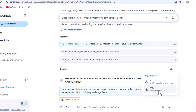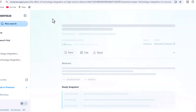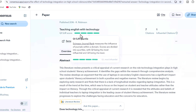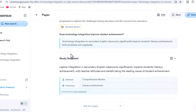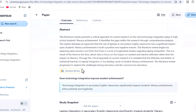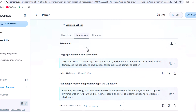You can export your results in various formats like CSV files and RIS, which can be integrated directly into reference managers like Mendeley, Zotero, and more.